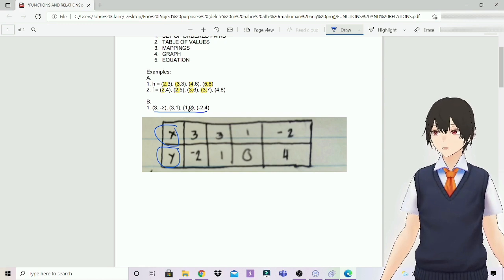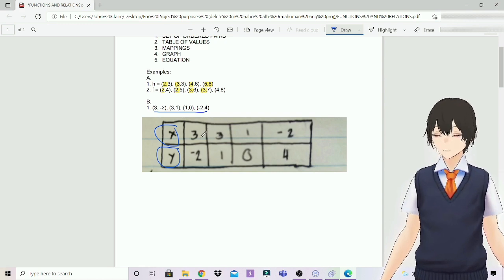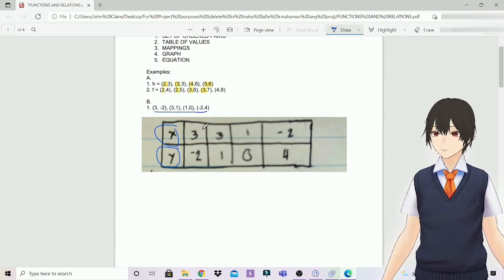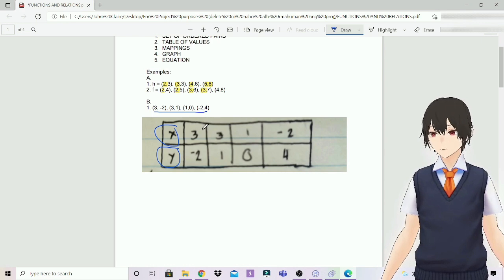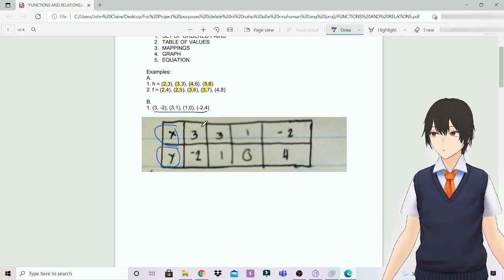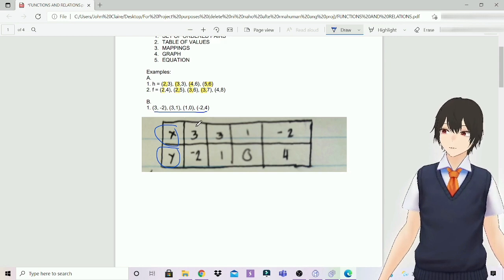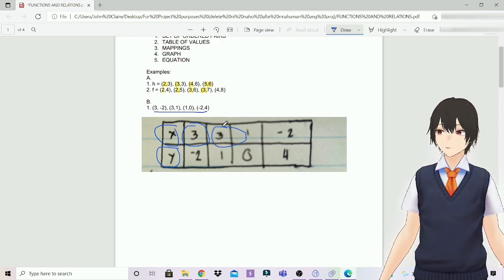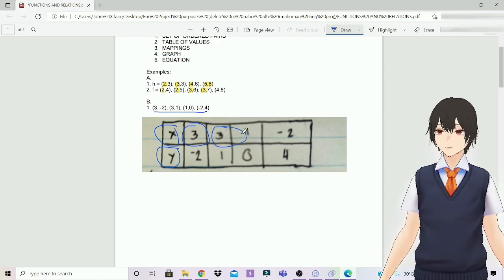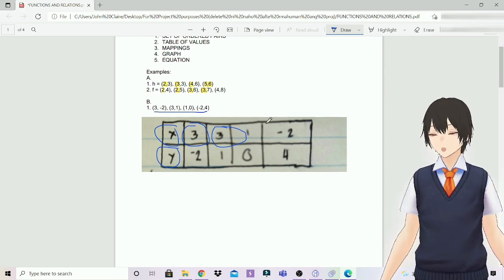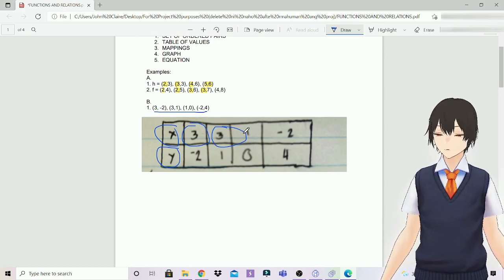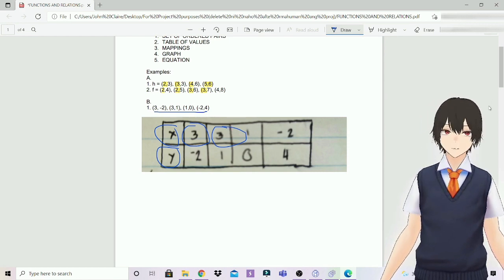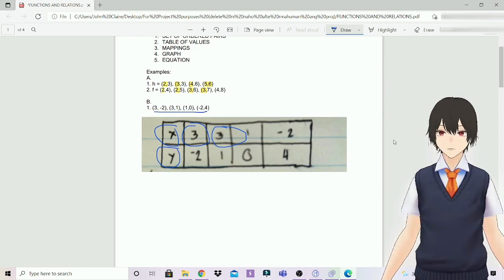By following the table of values, these coordinates are not a function, but a relation. Why? We look again on the x-axis. We have the same domain, which is 3. So, if there are two domains which are the same, that's not already a function — but it's a relation. That's how we find the result.